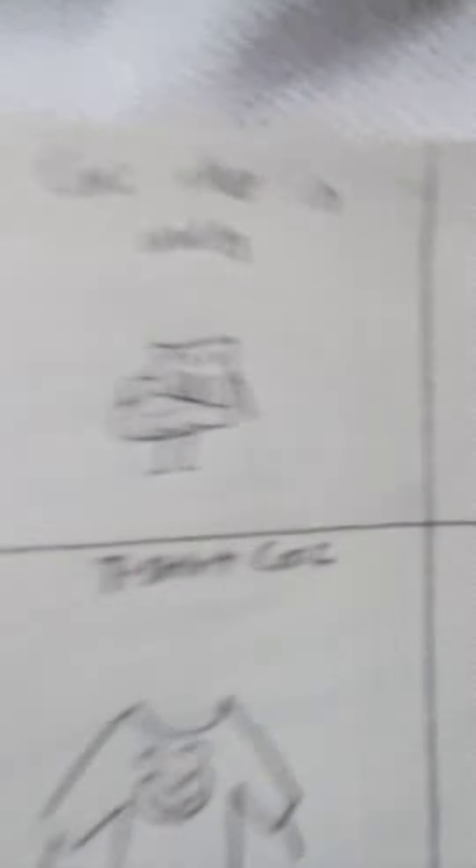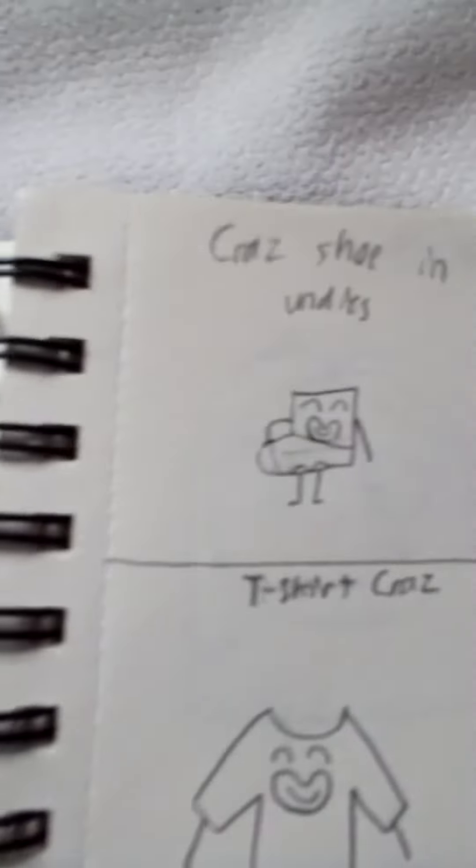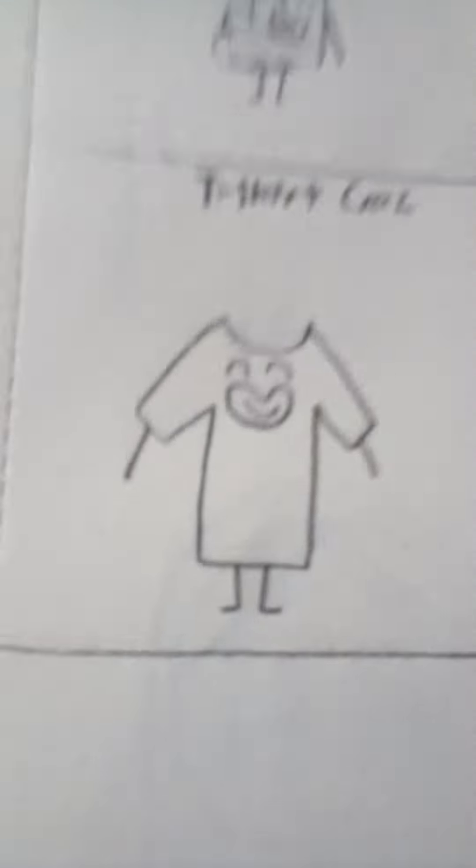Oh yeah, Kraz has his shoe and underwear and then Kraz has his t-shirt. It looks beautiful.